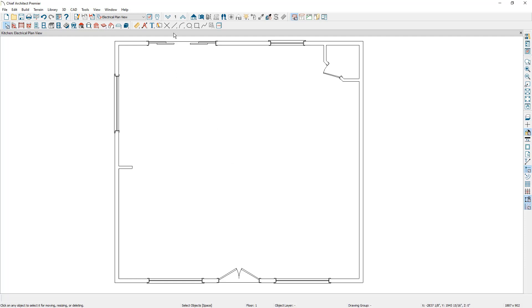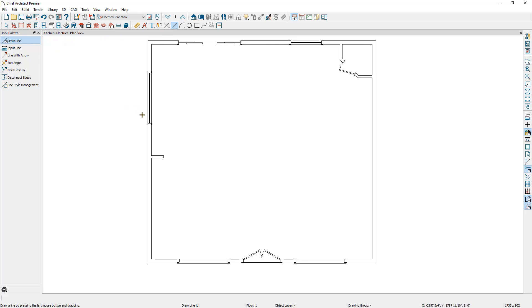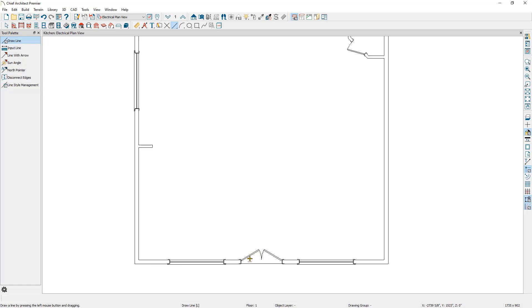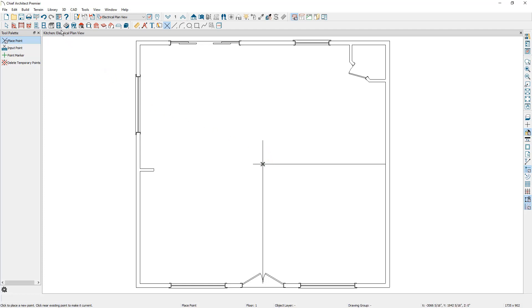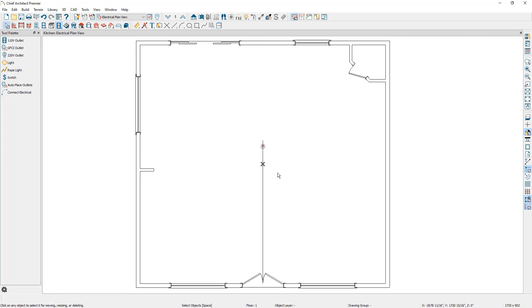To do this, I'm going to go up to my CAD tools and make sure I have the draw line tool selected. I'm going to come to the wall on the bottom, and when my mouse is over the center of the wall, I'll get a red triangle indicator. I'll click and drag a CAD line up into the room, then do the same from the wall on the right-hand side. Where these two lines intersect is my room center. Next, I'll go to my CAD point tools, select the place point option, and click once where the two lines intersect to place a point. Then I'll place a can light just above the temporary point using the electrical tools, press spacebar, and delete the CAD lines.